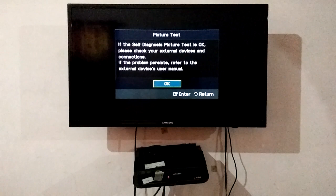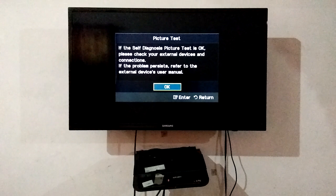If the problem persists, refer to the external device user manual. So guys, this is the method to